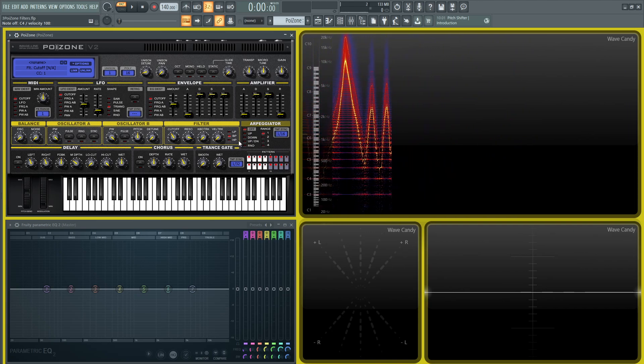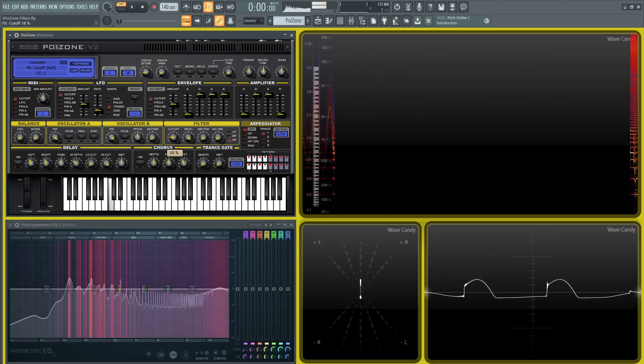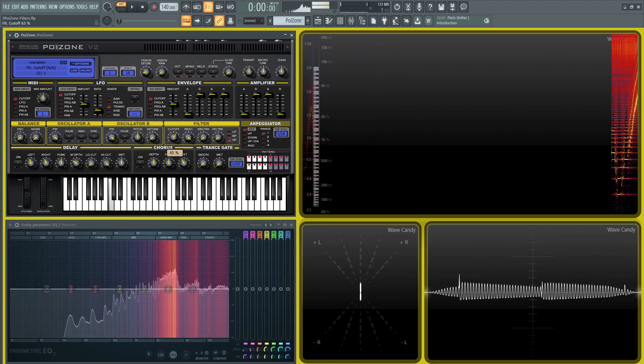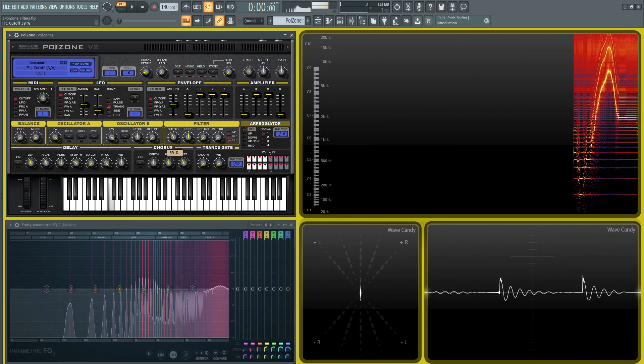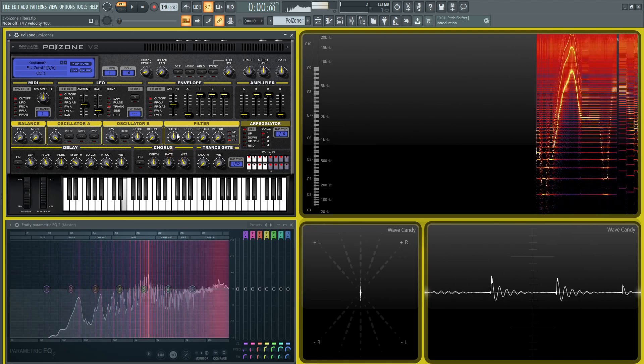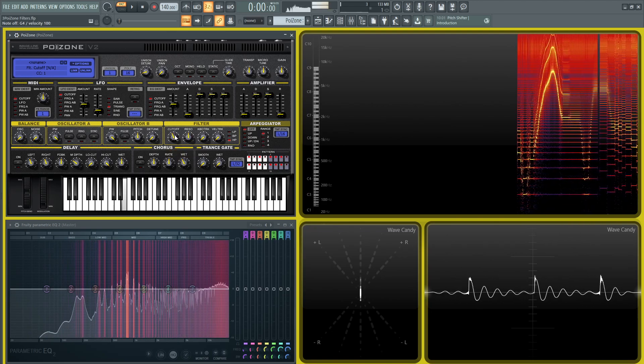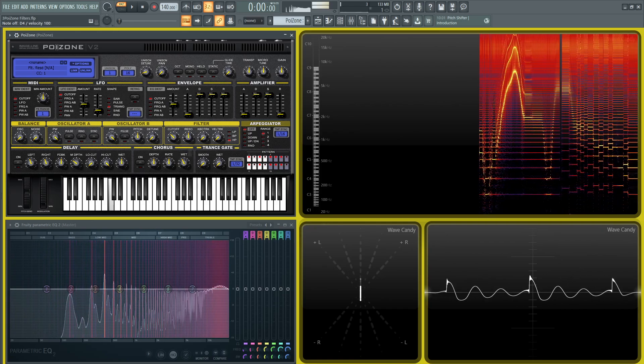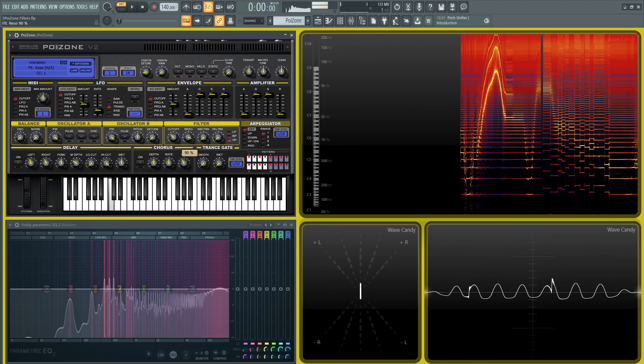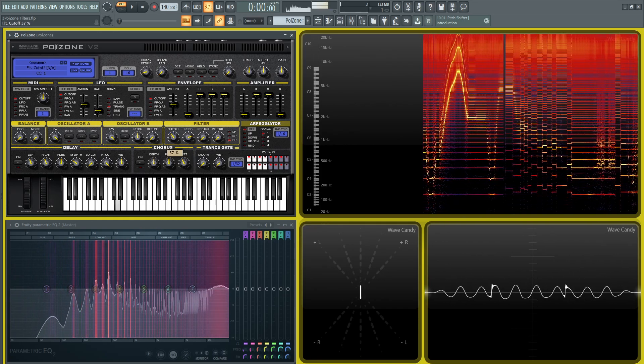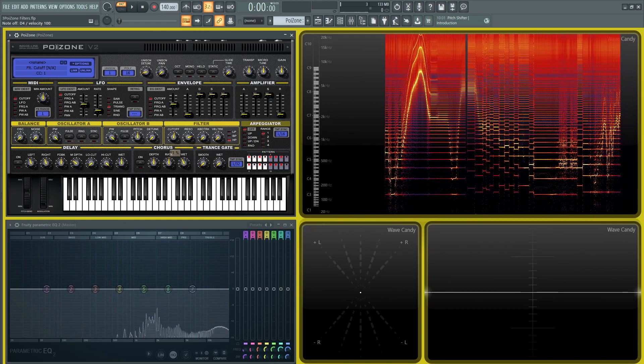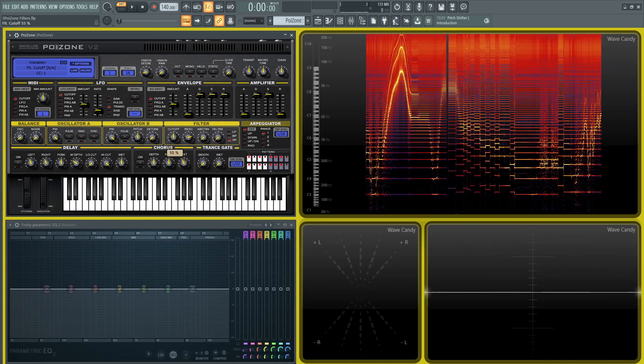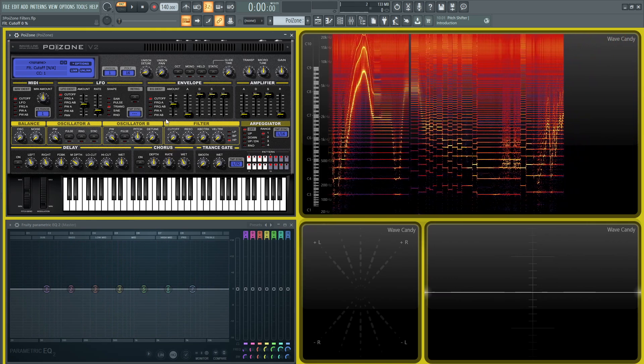And then moving on, we have the high pass, which is just the opposite of the low pass. So a lot of cool different stuff you can mess around with.